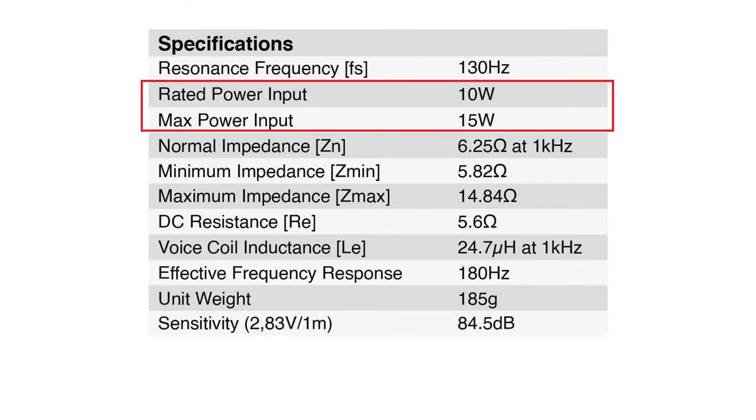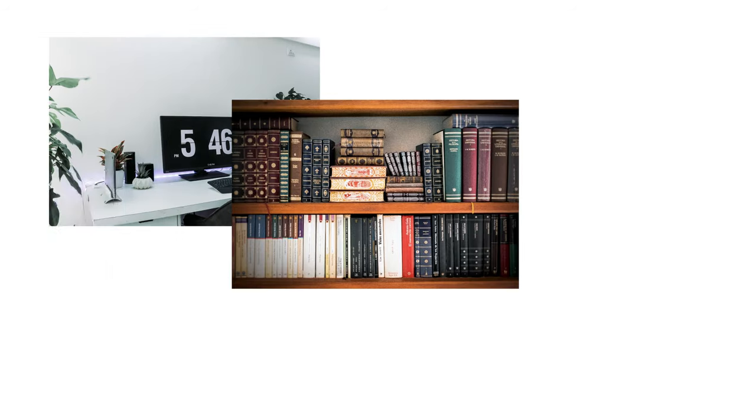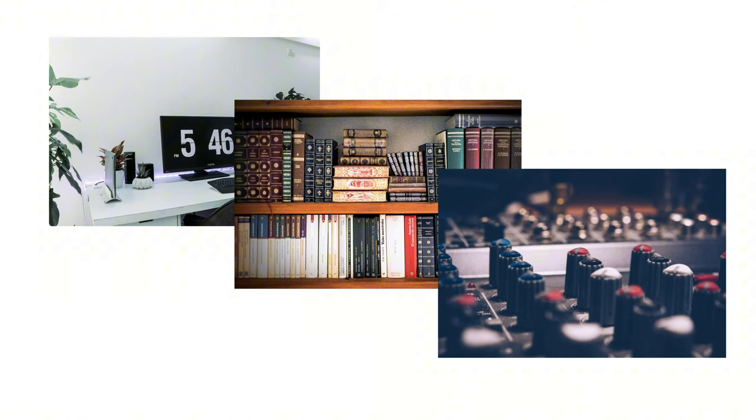The rated input power of this speaker is 10 watts, with a maximum input power of 15 watts. It can be paired with Wundum BD-M3 Bluetooth amplifier, making it ideal for desktop speakers, bookshelf speakers, and other audio DIY applications.